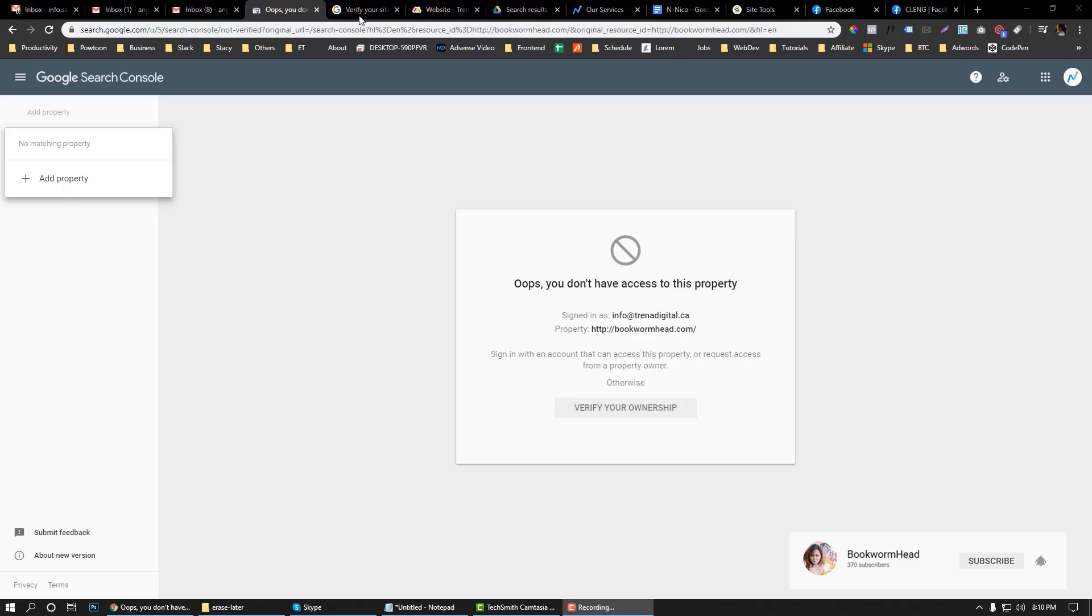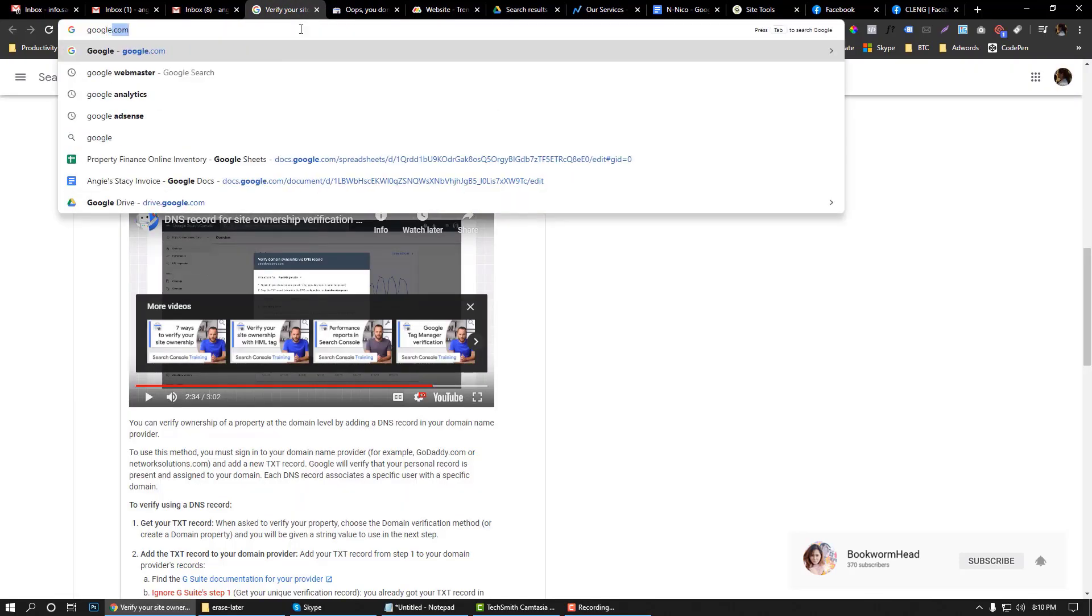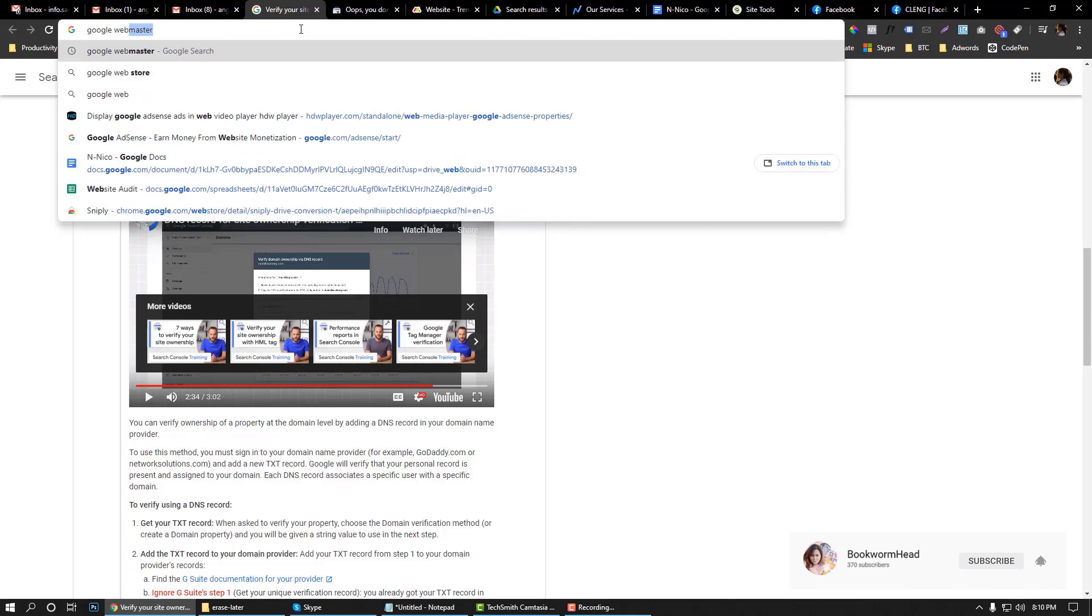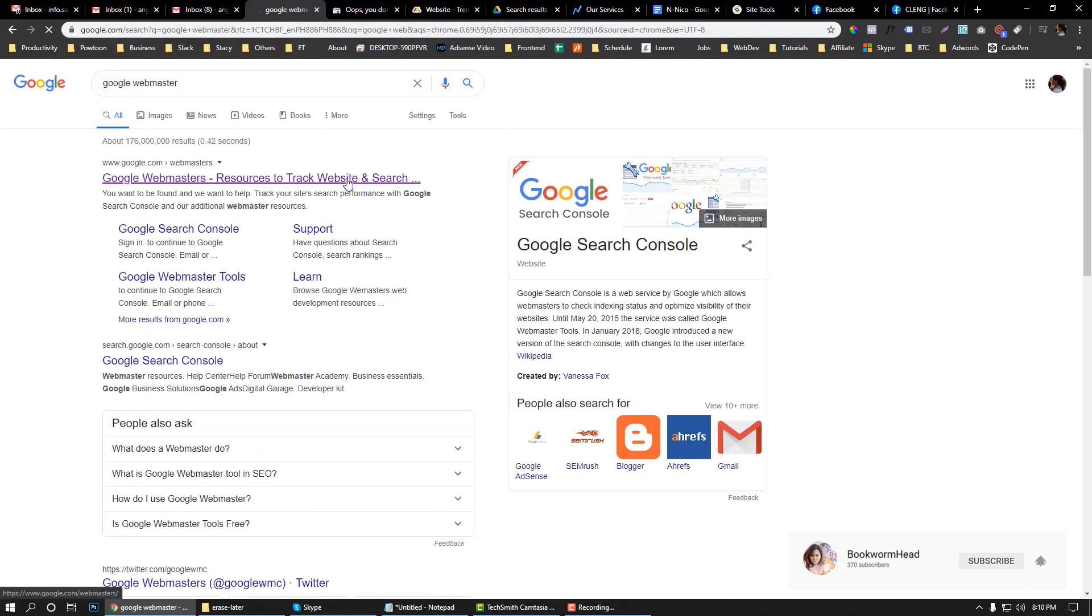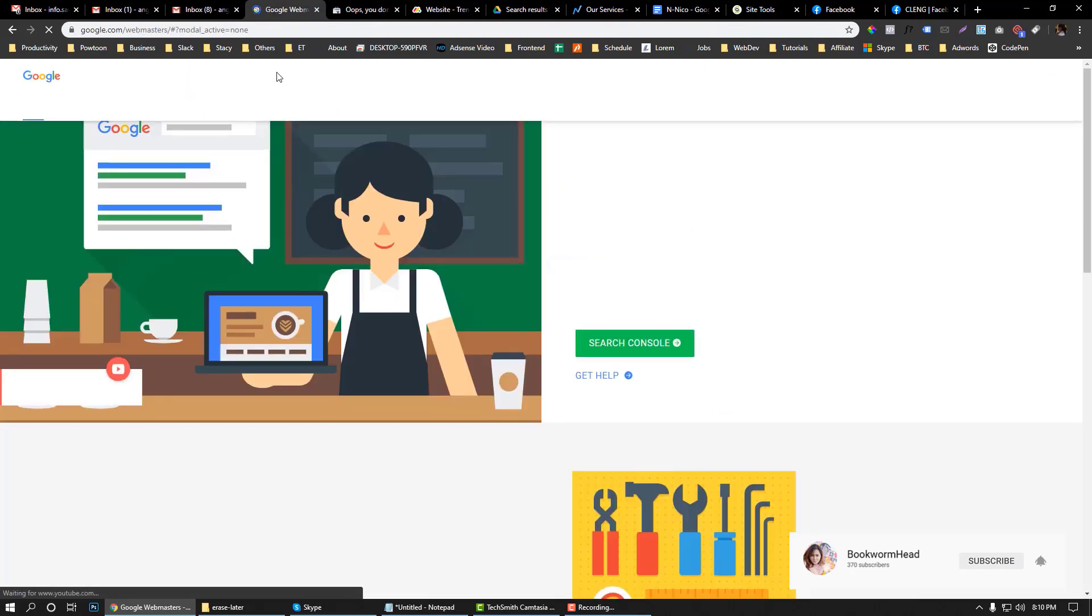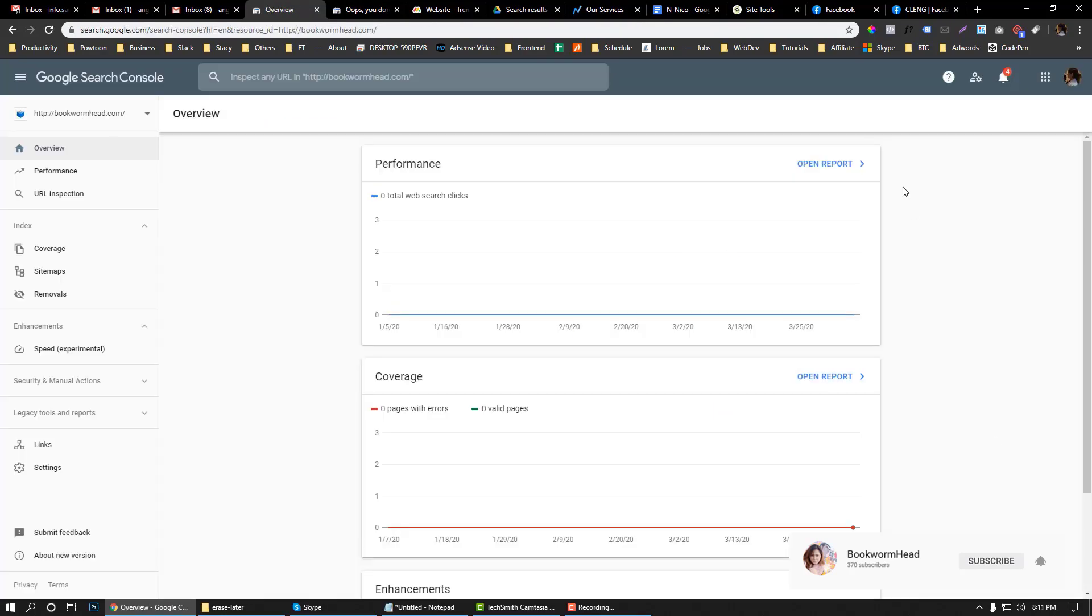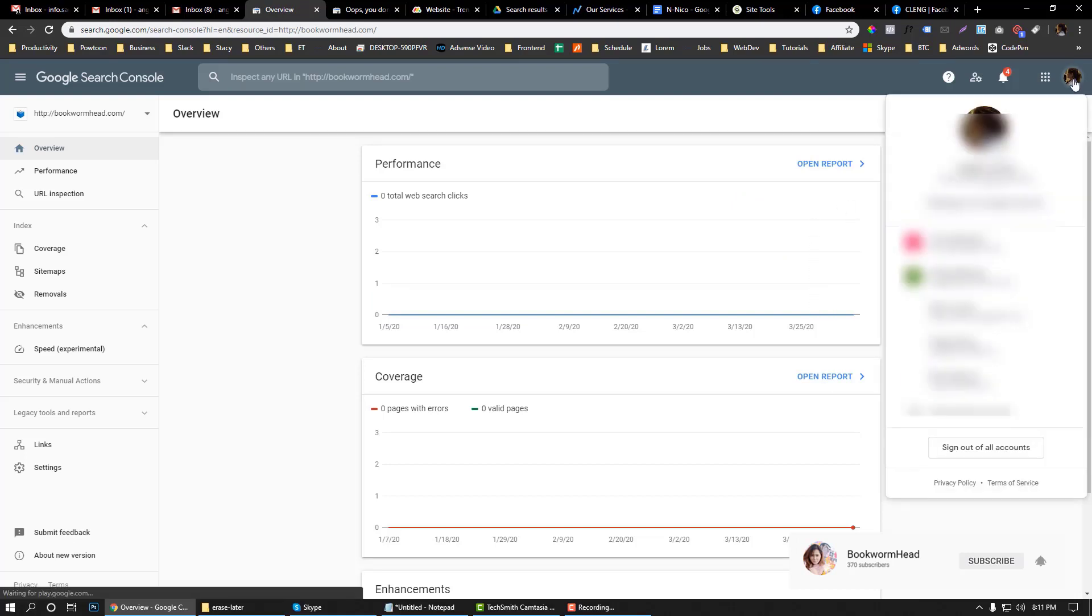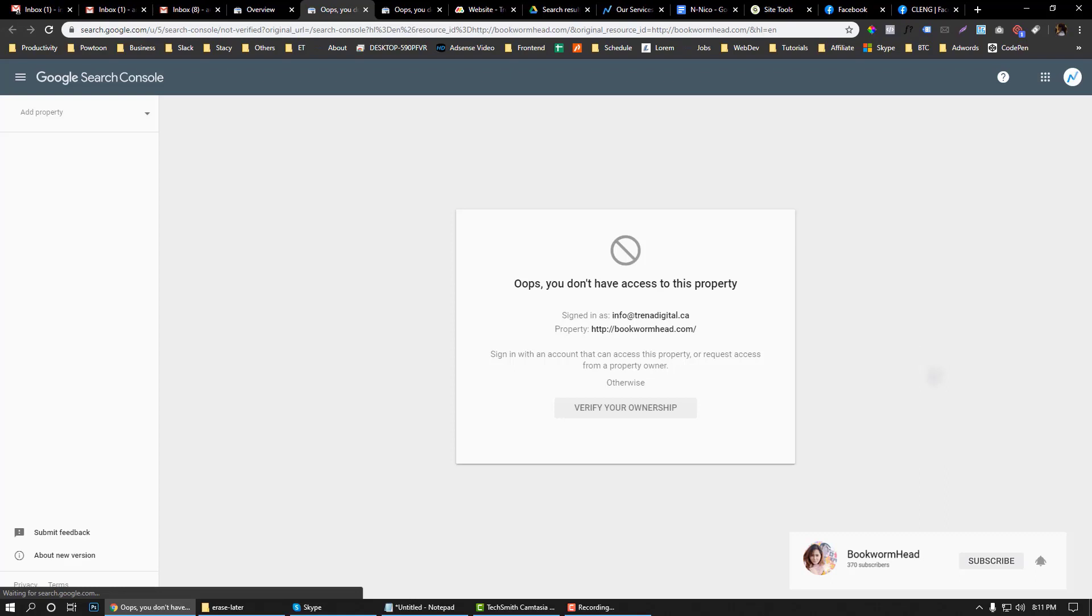To verify your Google Webmaster account, go to Google Webmaster and click that one. You should be redirected here. Since I'm going to verify my client's webmaster, I'm going to choose his email address.